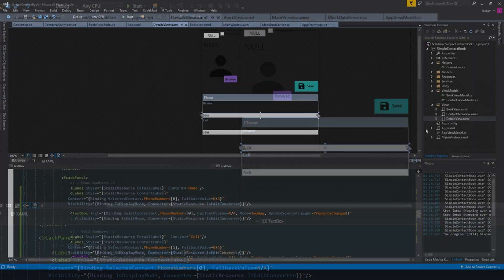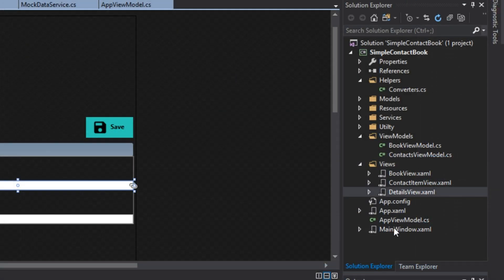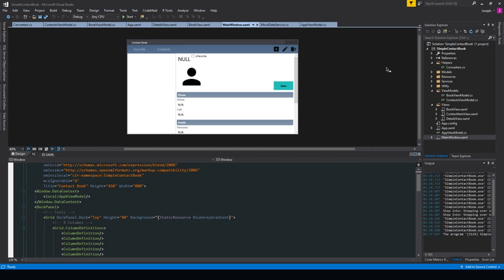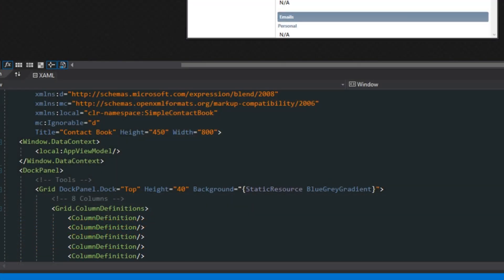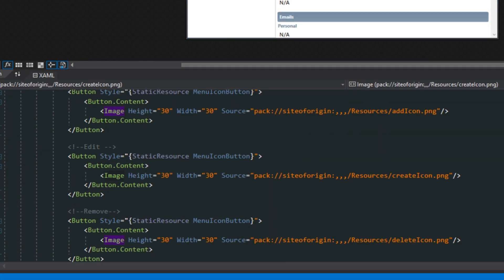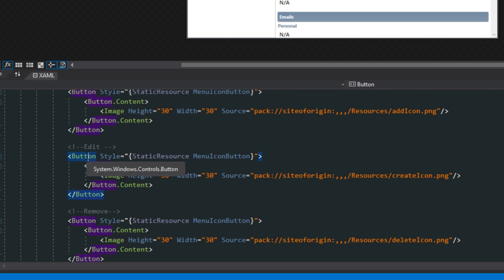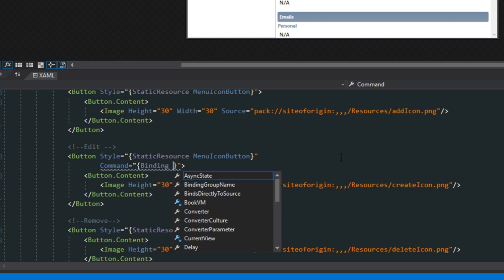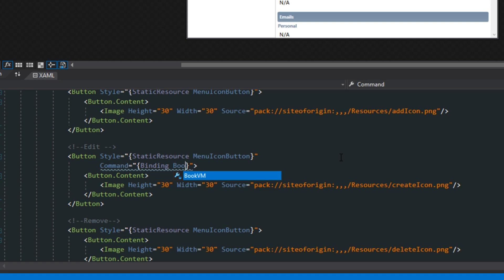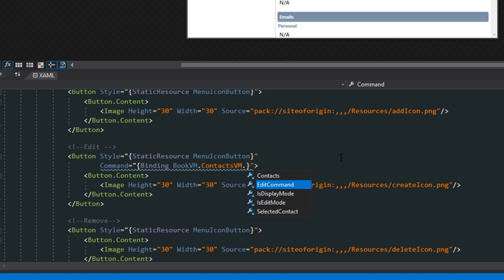Now we want to go over to our solution explorer and go to our main window. In the designer, when we click the edit button we want to turn on edit mode. Going down to our XAML, we find our edit button and set up a command binding. We access our book view model — the main book — our contacts view model which holds the list and our selected contact, which also contains our edit command.